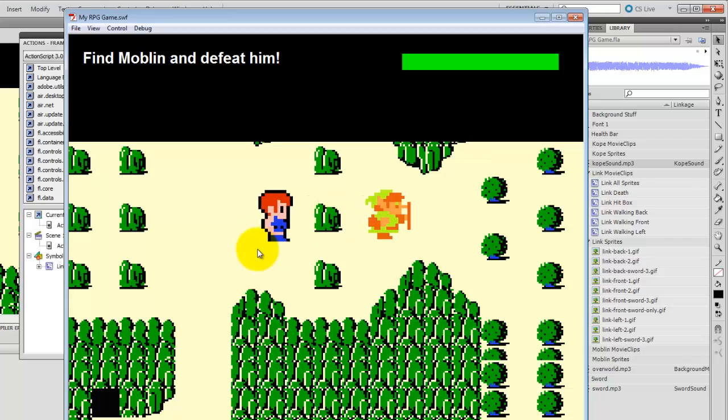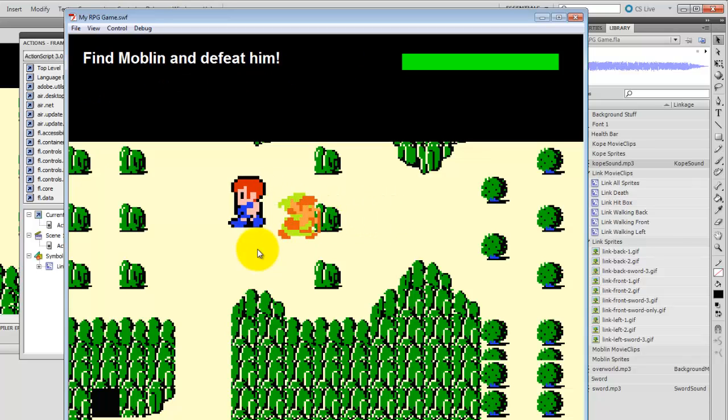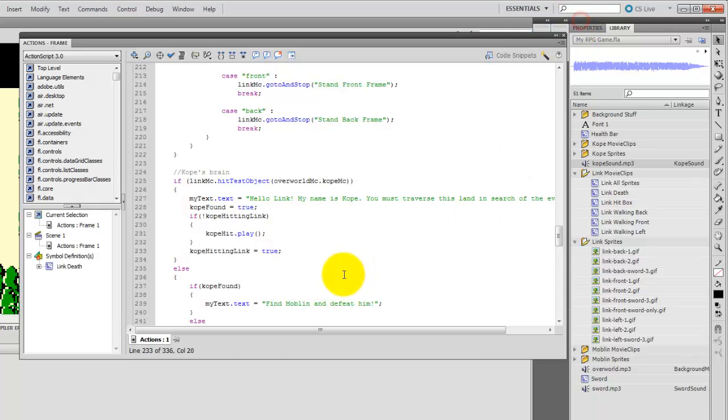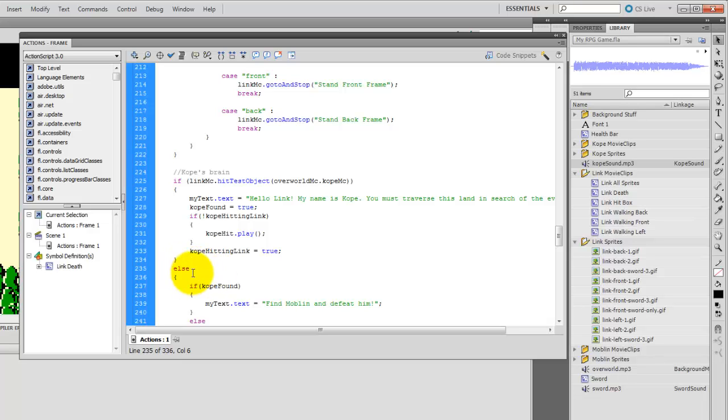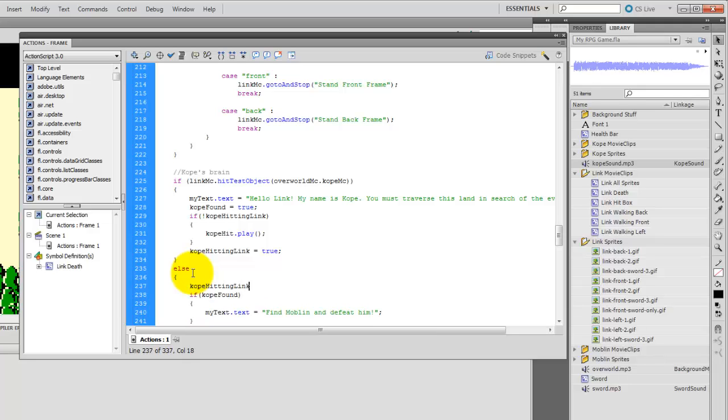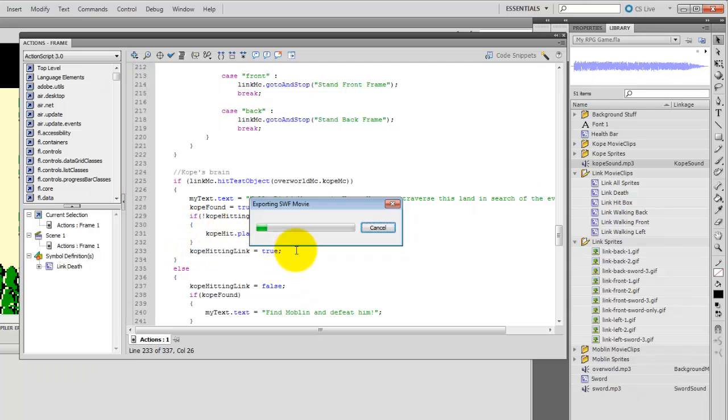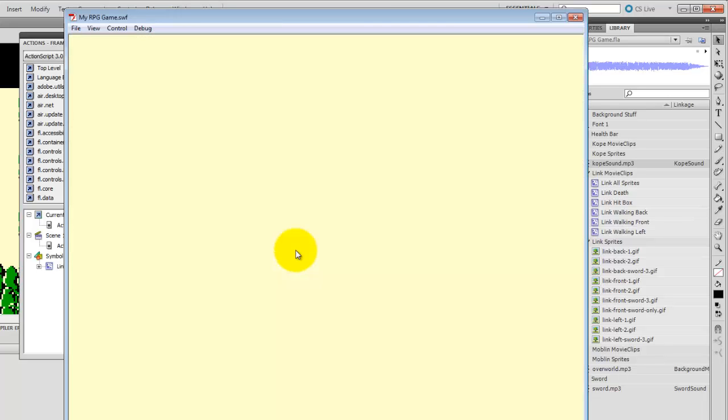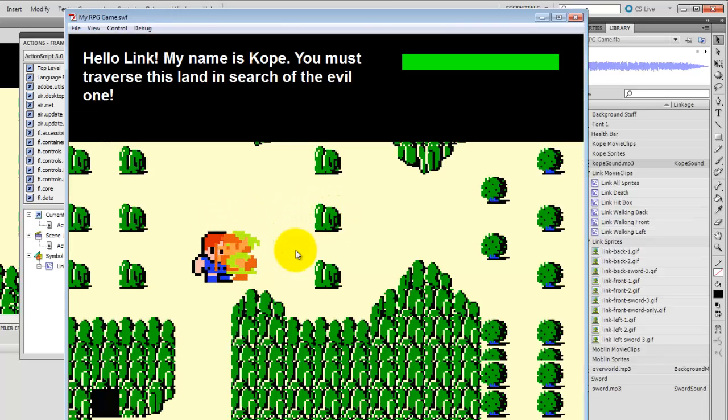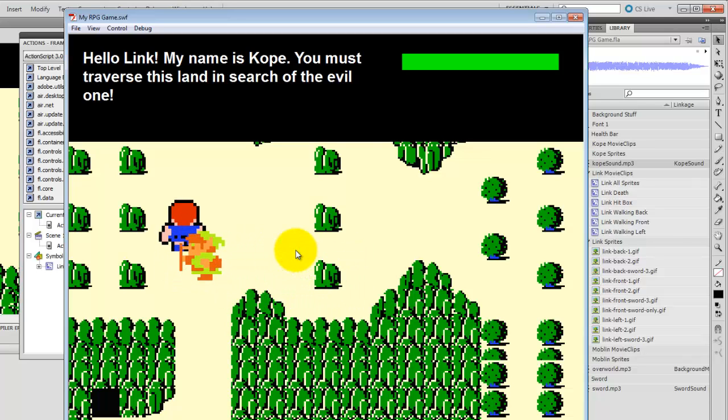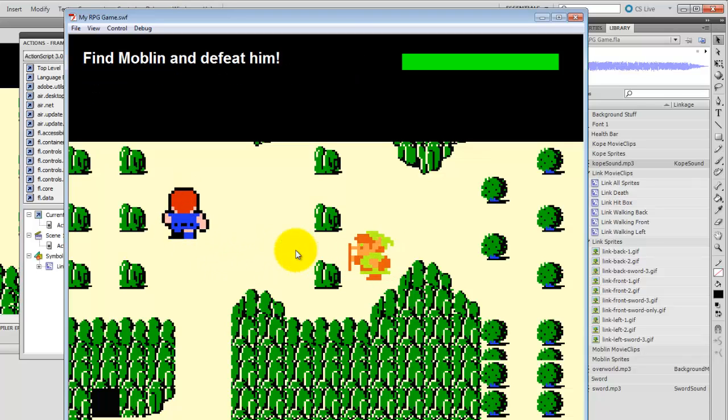There it goes, it played once, but now the problem is it continues to be true, and whenever Link touches Copay, there's no sound to be heard. So, what I can do is go inside this else, and we made an else that said if Copay is not touching Link. Inside the curly bracket, Copay hitting Link equals false. So, this else happens when Copay and Link are not hitting each other, not touching each other, and when that's happening, Copay hitting Link becomes false again. And the next time Copay touches Link, it's false, it'll play the sound, and then set it to true right after. Let's give it a shot. There we go.